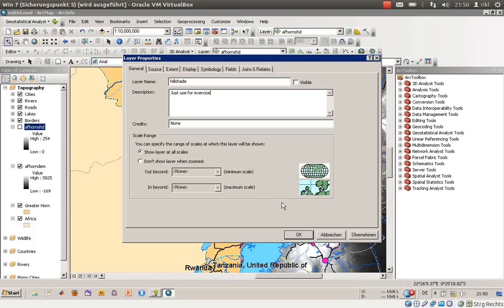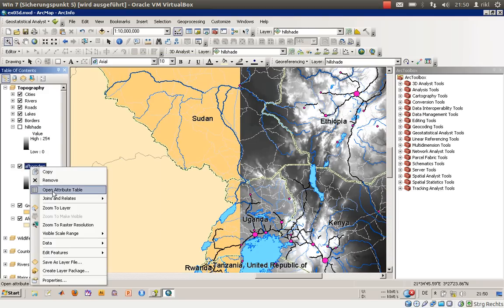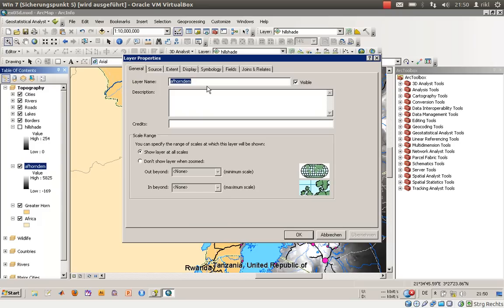We will do the same for the DEM, which we will rename to 'Elevation.' Just add a description like 'for exercise' and set credits to none, then click OK.